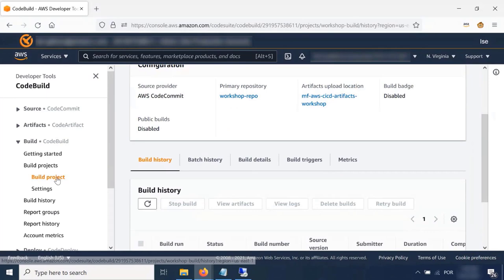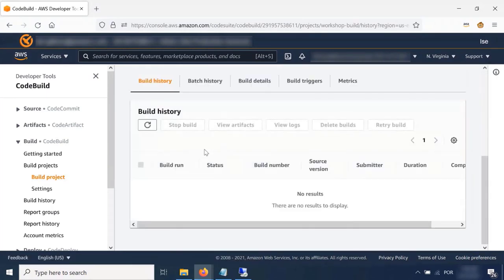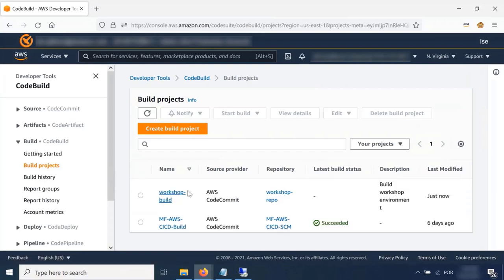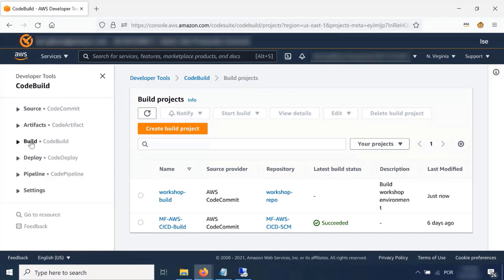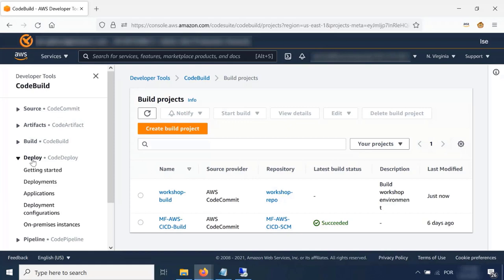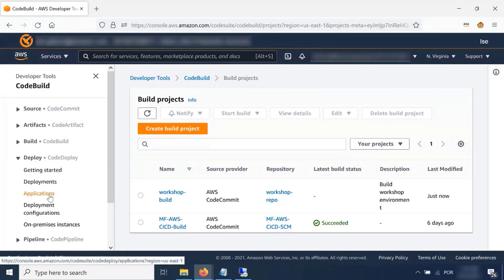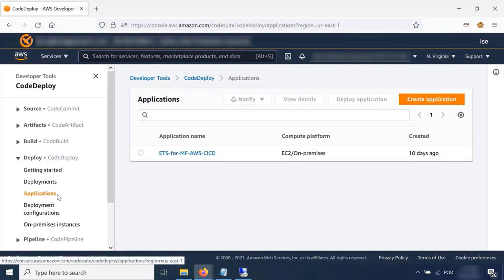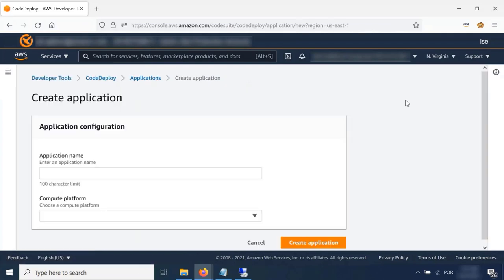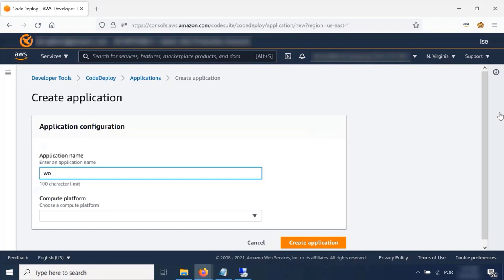The build project 'workshop-build' is ready. Let's move to CodeDeploy. For CodeDeploy, we first need to create an application. We'll create an application called 'workshop-application' with compute platform 'EC2/On-Premises' — this allows deployment to EC2 or even on-premise environments.